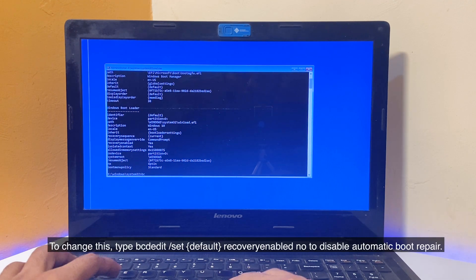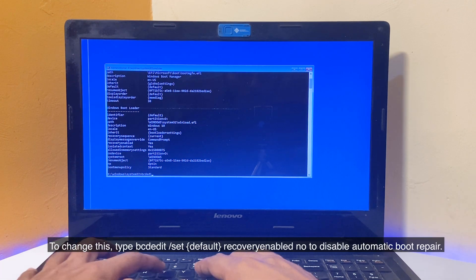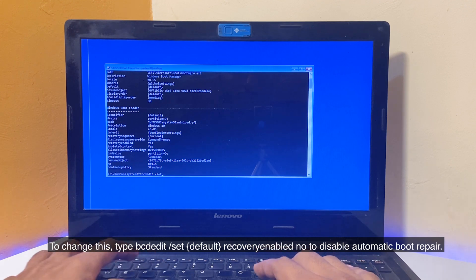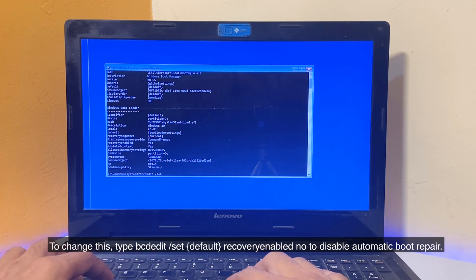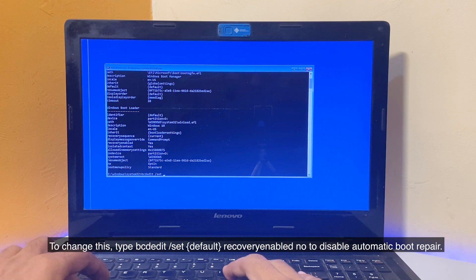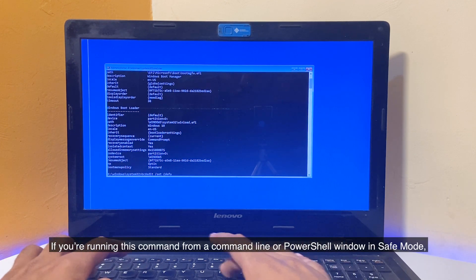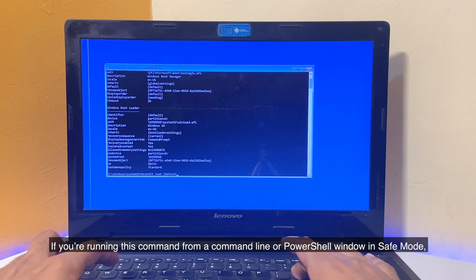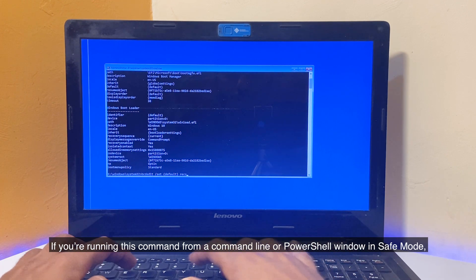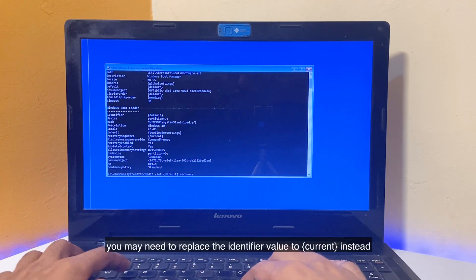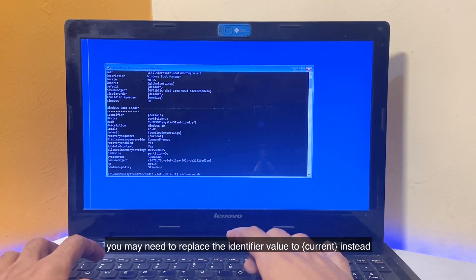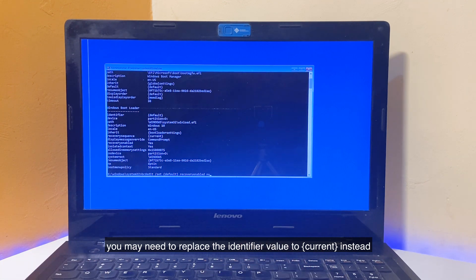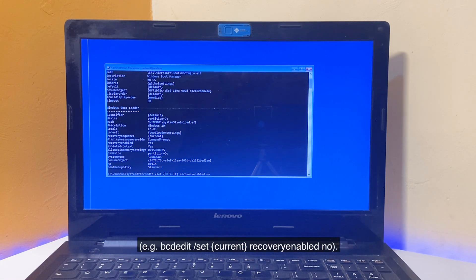To change this, type BCDEdit /set default recoveryenabled no to disable Automatic Boot Repair. If you're running this command from a Command Line or PowerShell window in safe mode, you may need to replace the identifier value to current instead.